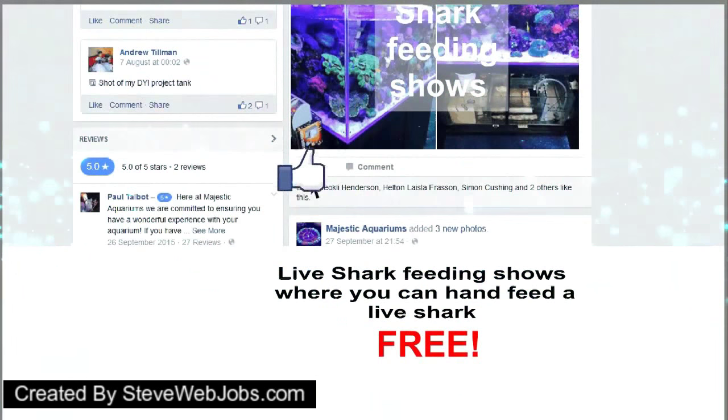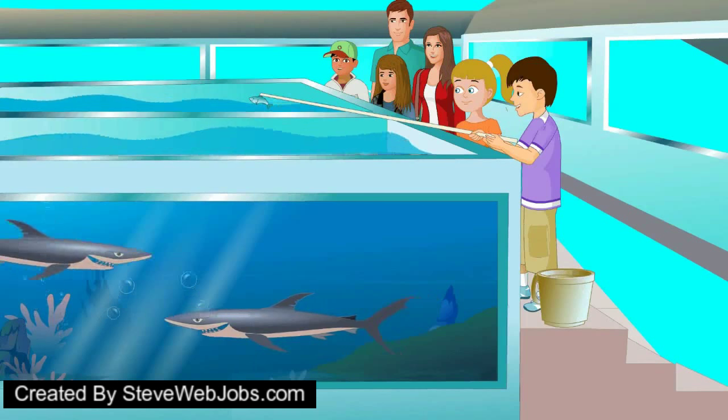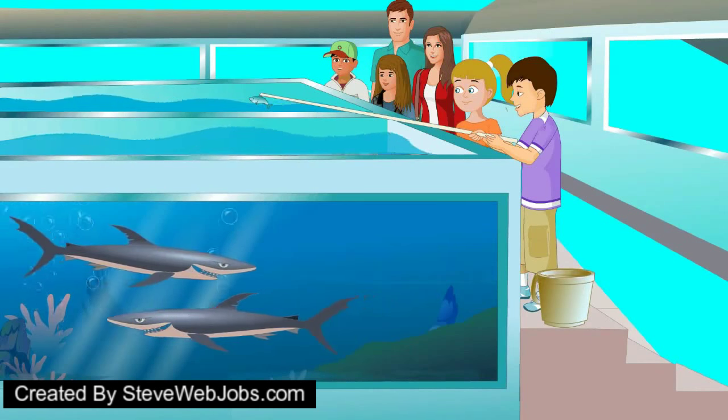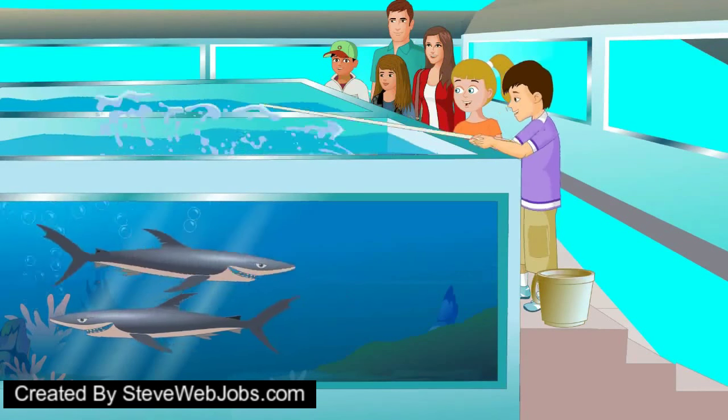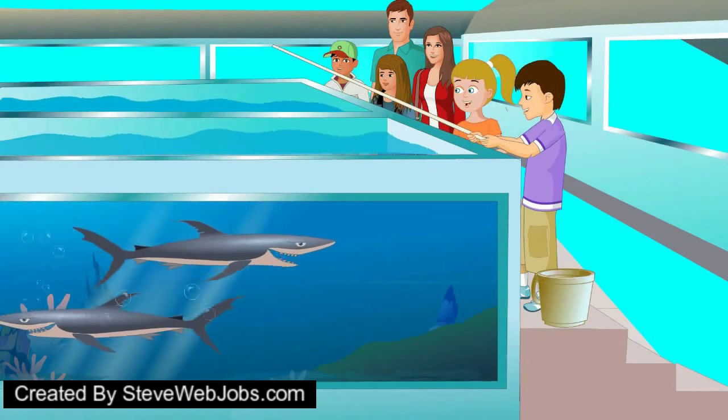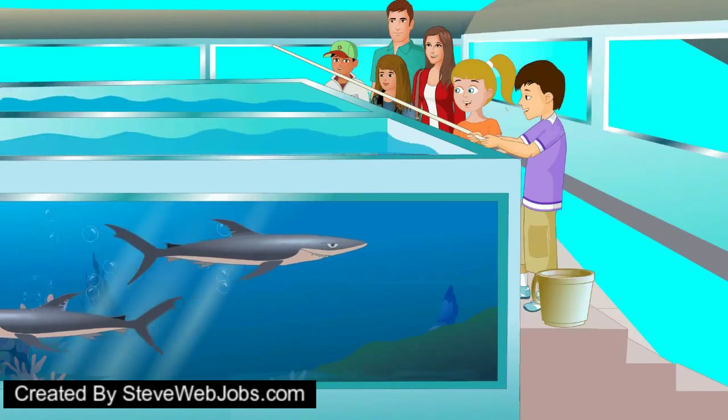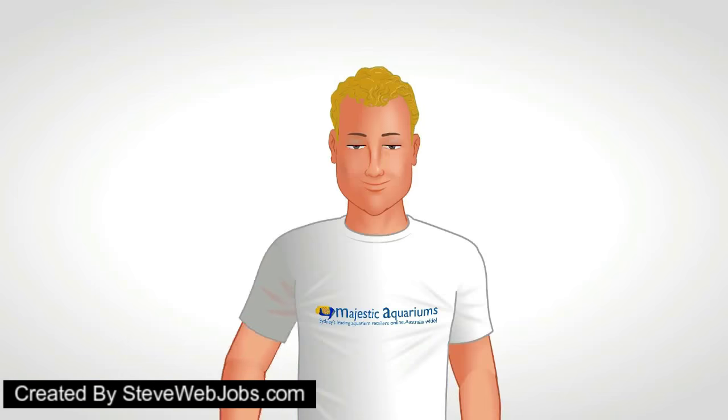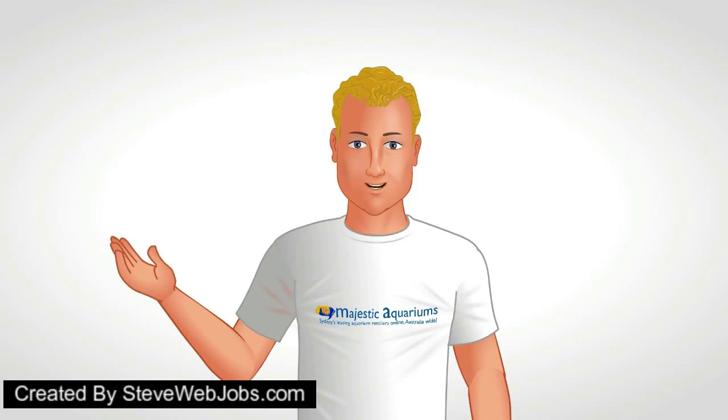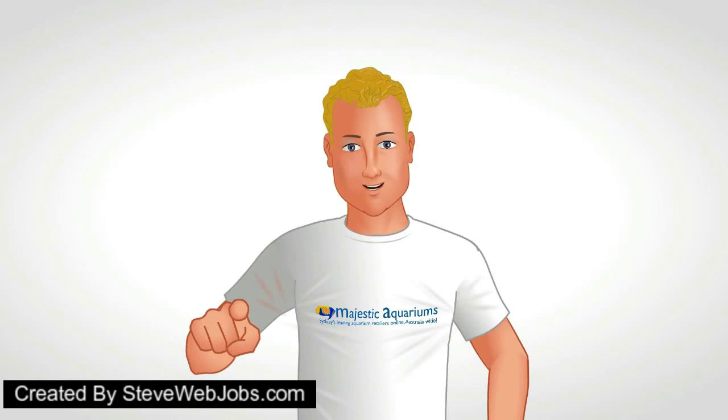Come down at 3pm on the weekend for the Live Shark Feeding Shows, where you can hand feed a live shark for free! Majestic Aquariums aim to give you a wonderful experience!